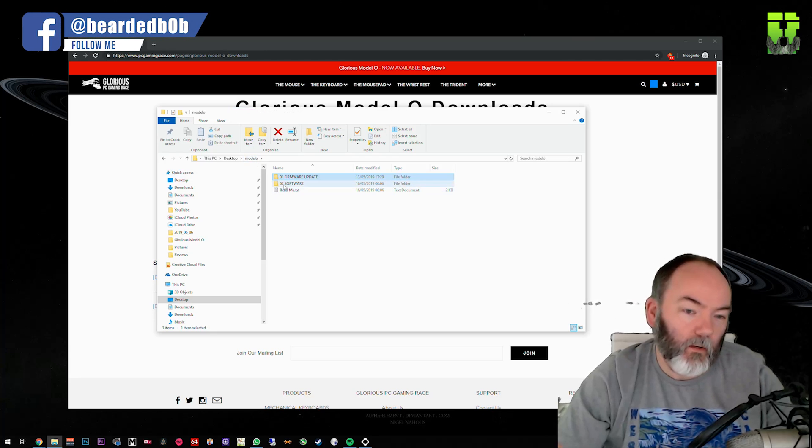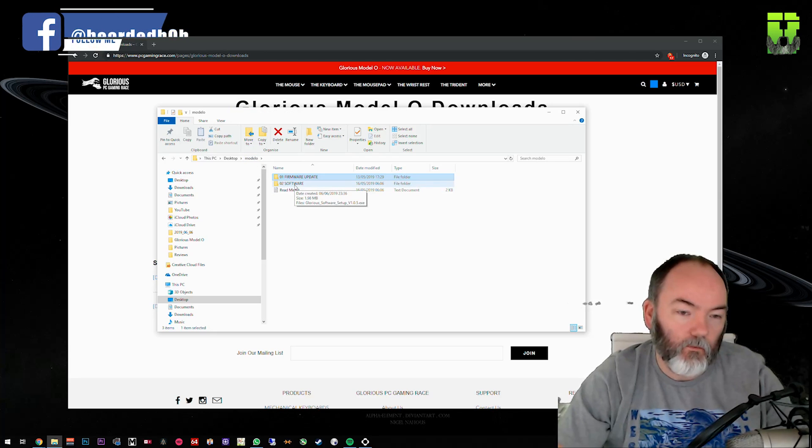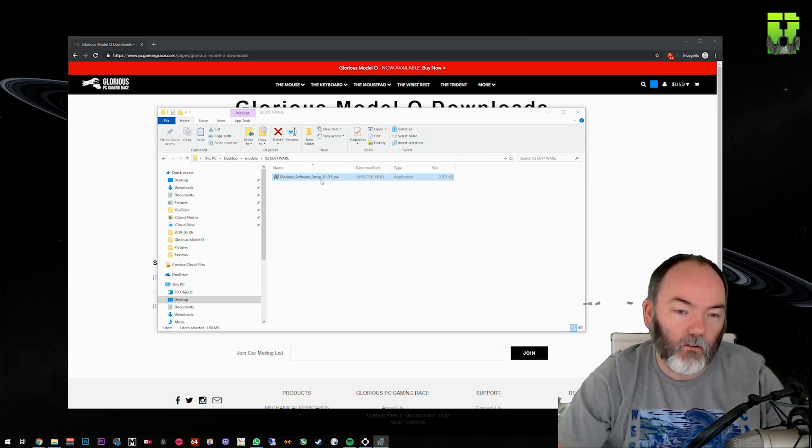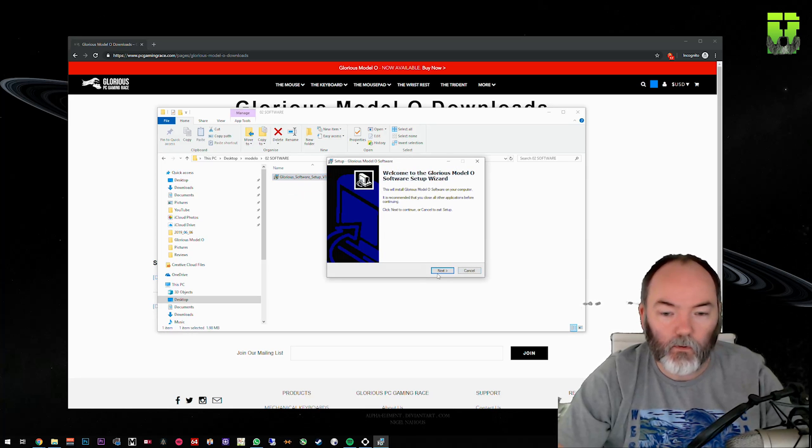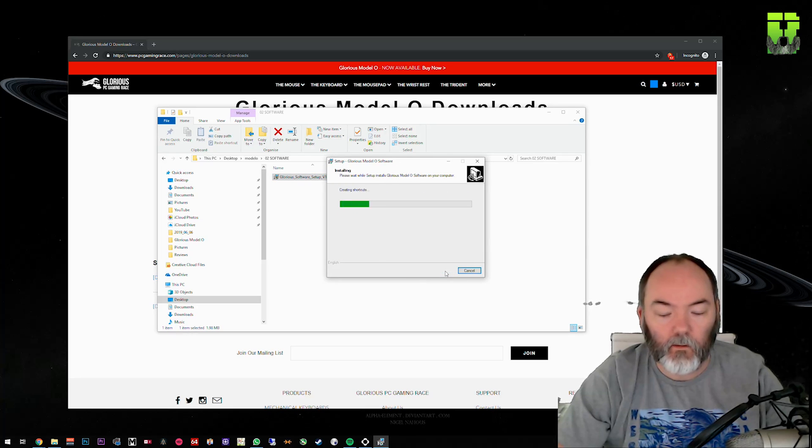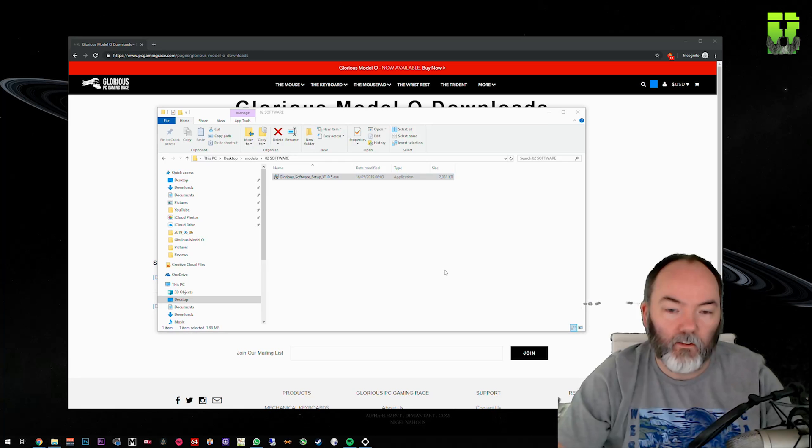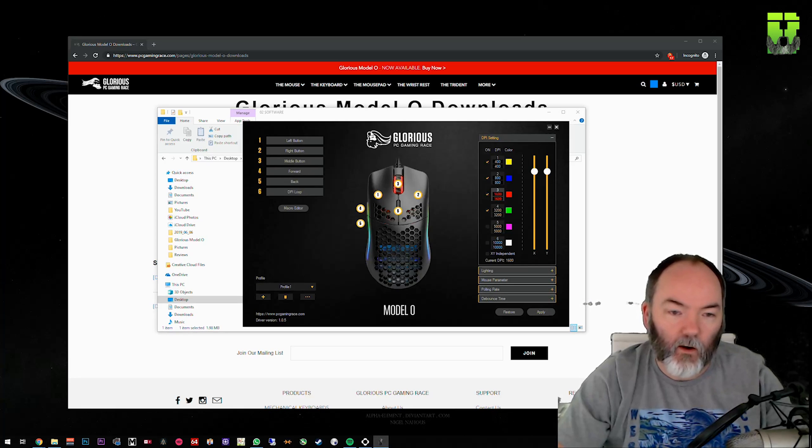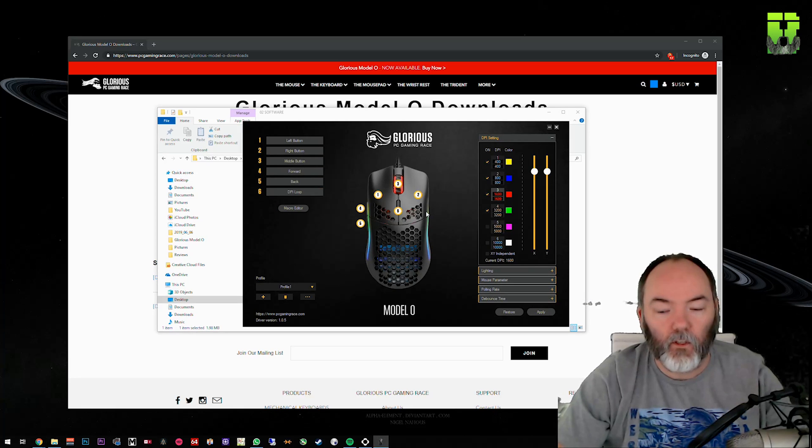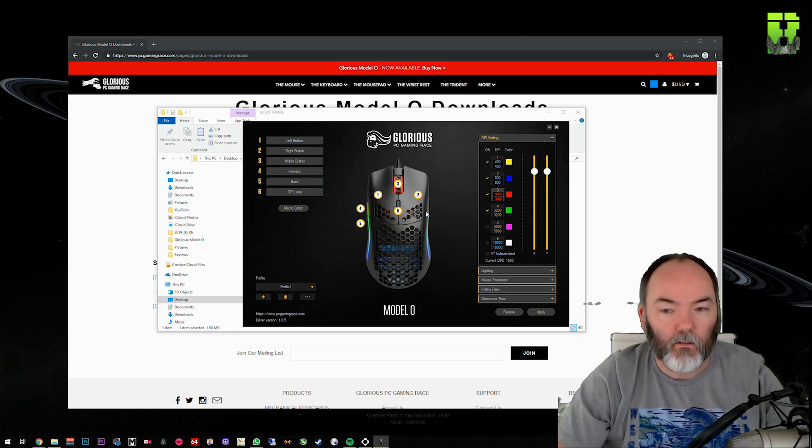Now there's a quick tip here. If you want to install the software, it's in the same folder. You go to software, Glorious Software Setup, follow the next process as you go through as normal. Leave it ticked, and now you've got the Glorious software. You can configure the buttons, the DPIs, everything that you'll need to do: polling rates, debounce times, new profiles as well.